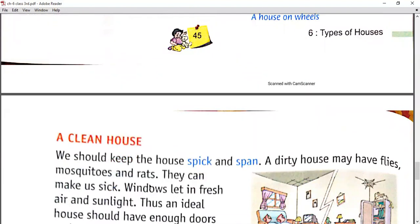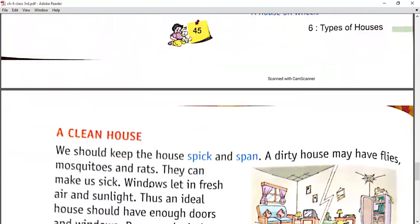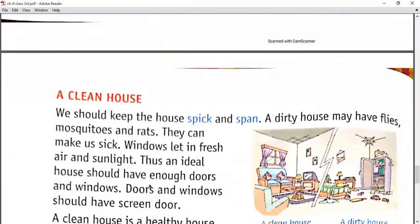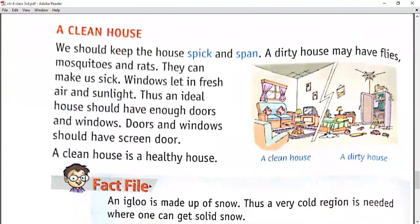Then we have the topic of a clean house. In previous chapters we talked about how to keep your house clean. We should keep the house spick and span - neat, clean, and things in their place. A dirty house may have flies, mosquitoes, and rats that can make us sick. Windows let in fresh air and sunlight, so an ideal house should have enough doors and windows. A clean house is a healthy house.